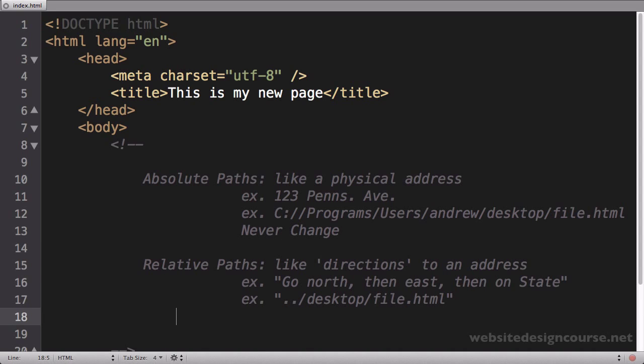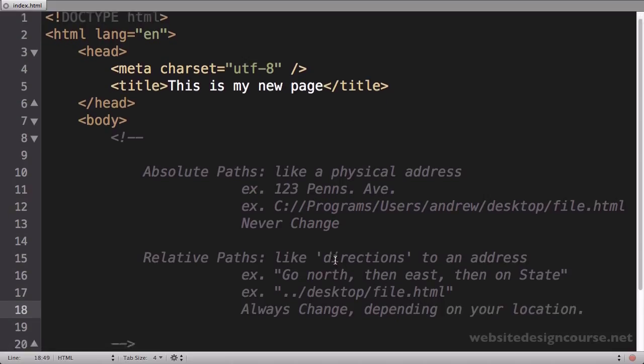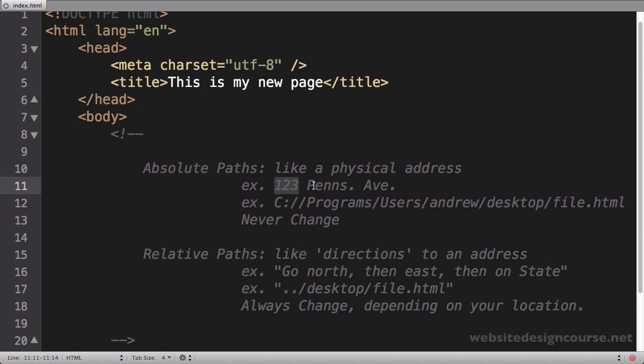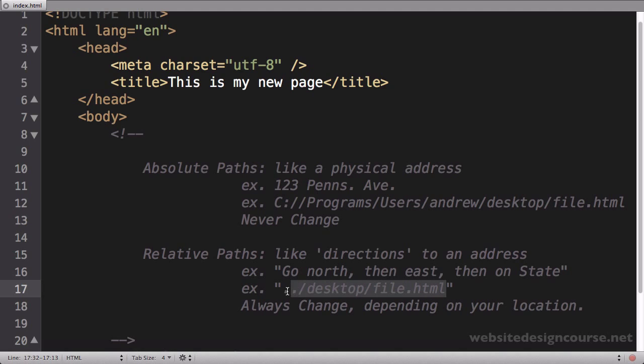So this is a relative path to this address or this file or this location I'm trying to find. Just like absolute paths never change, relative paths always change depending on your location. For example, if I'm in the western United States to get to this address, the directions are going to be different than if I'm in Mexico.